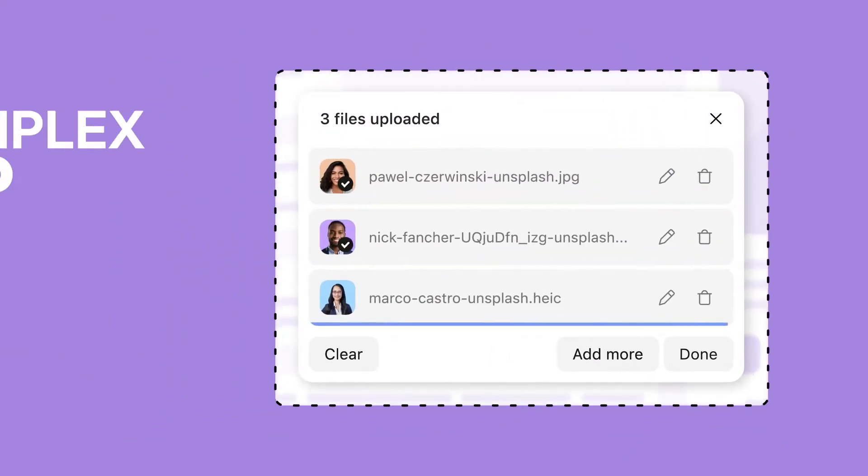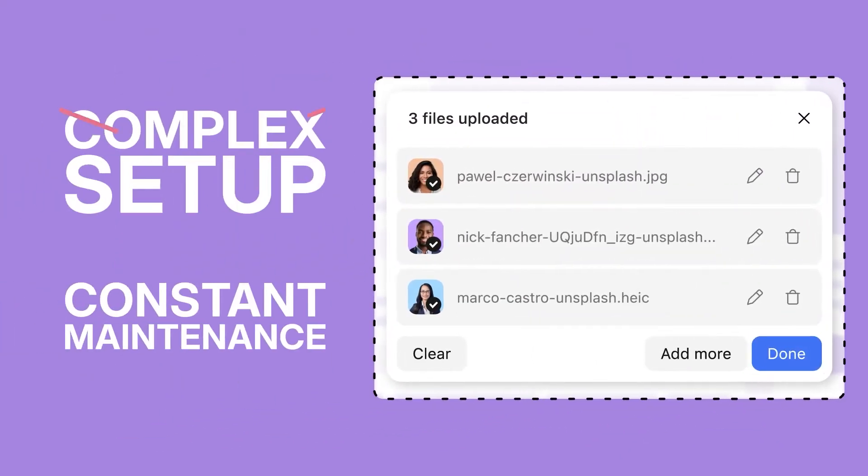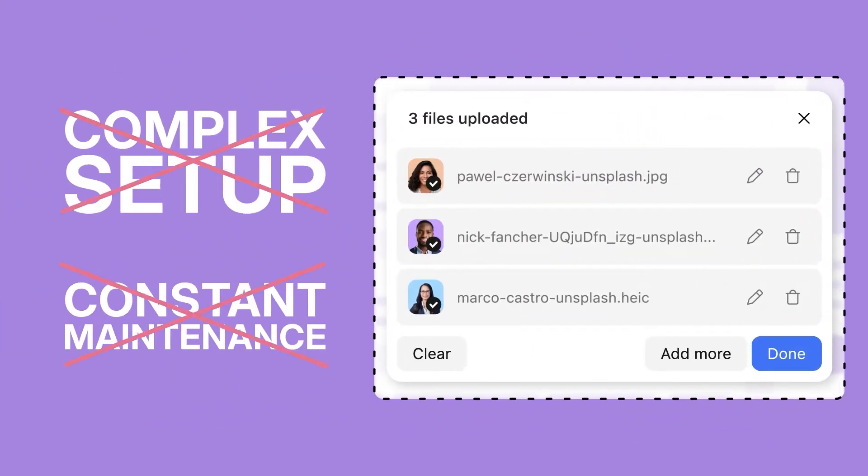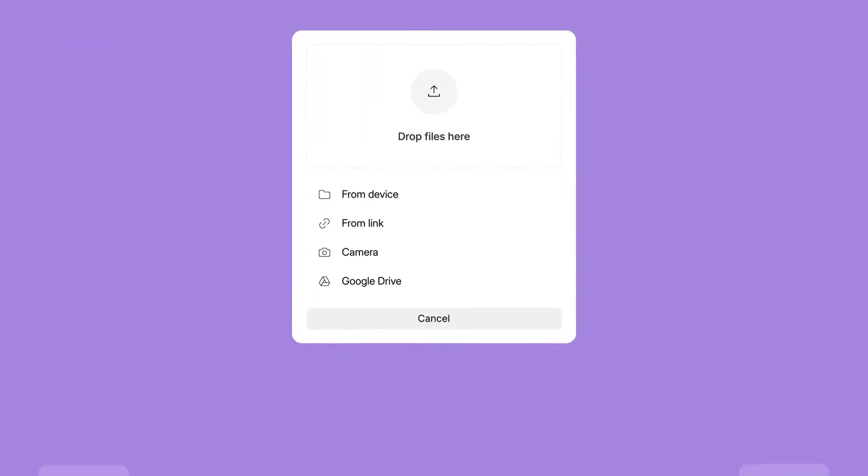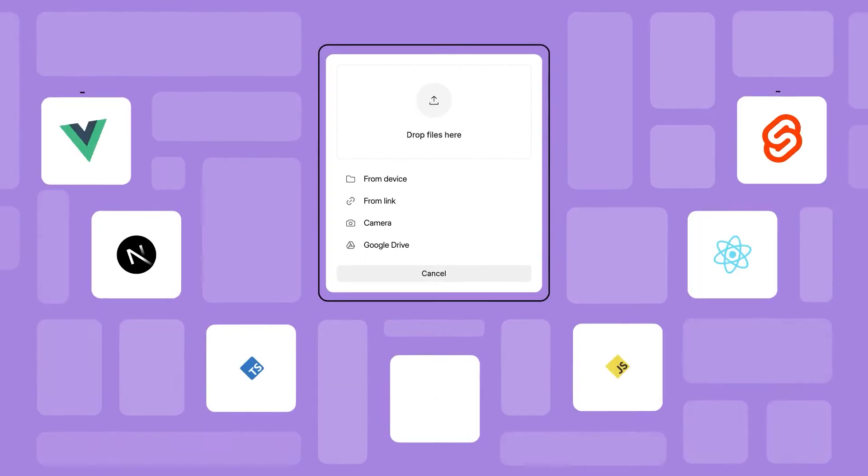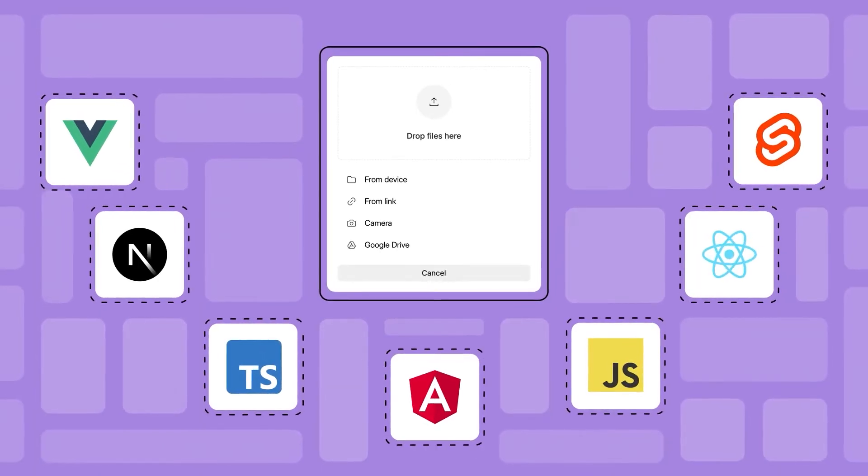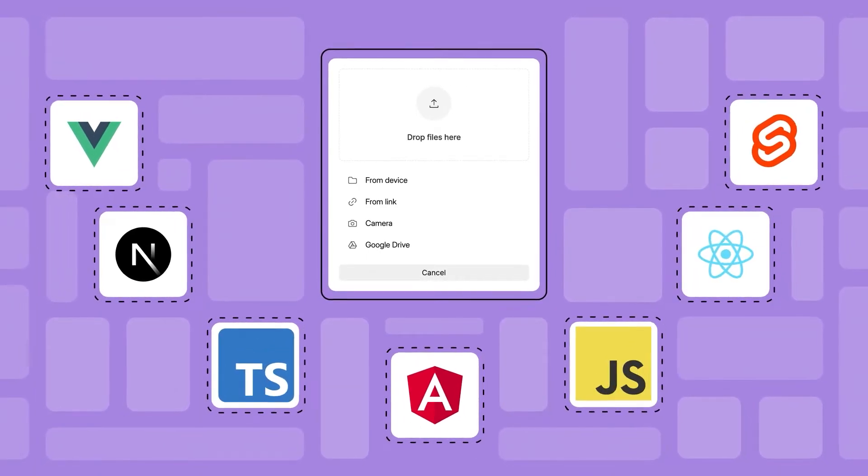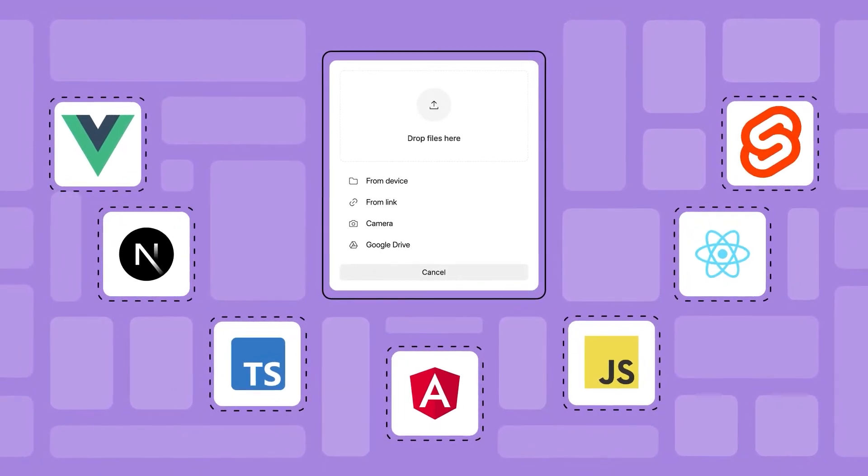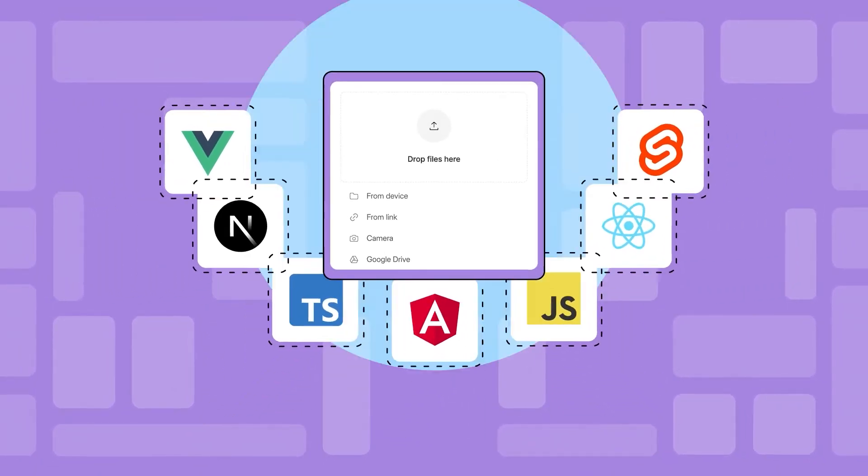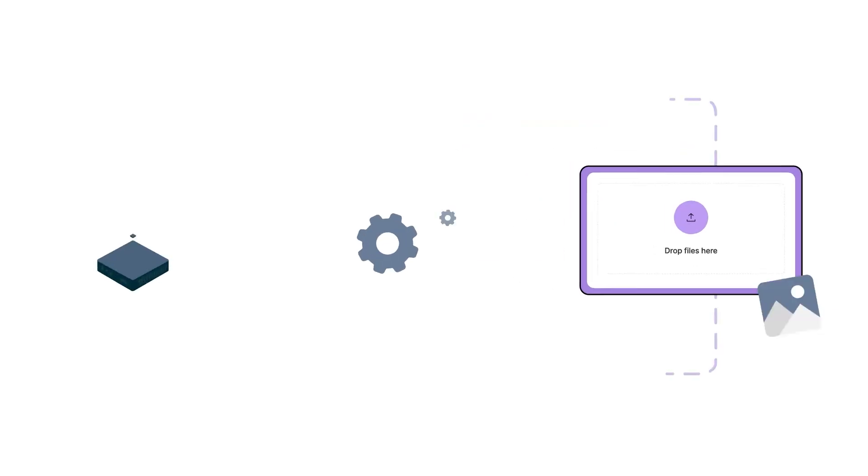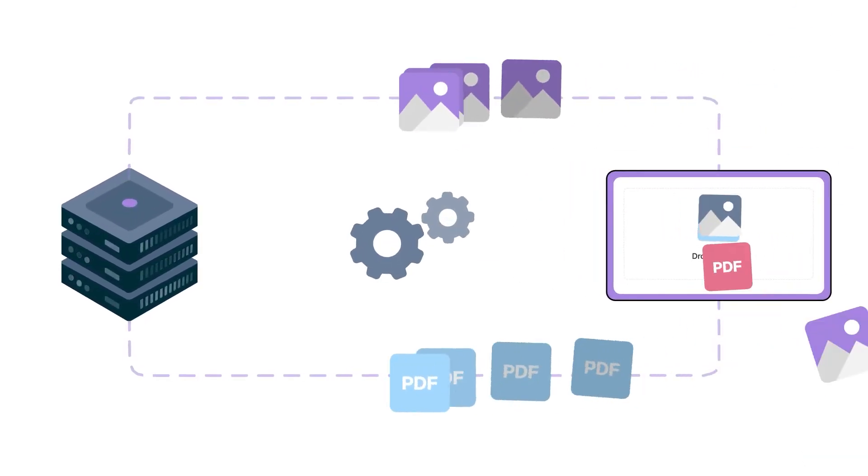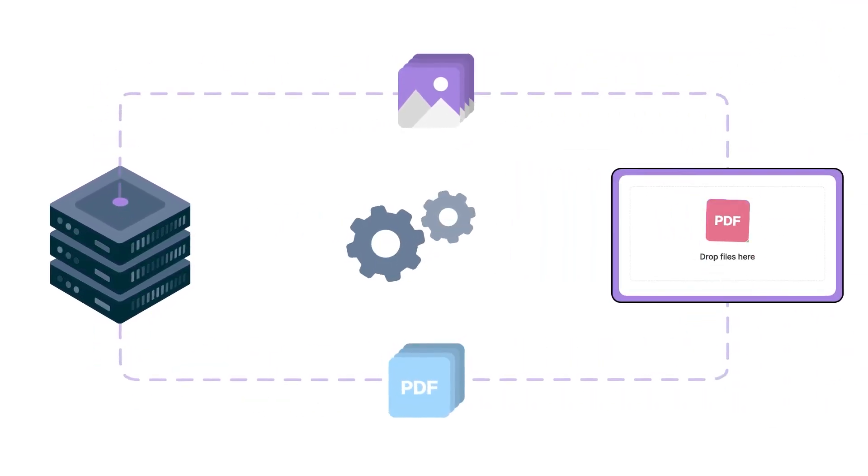Ditch complex setup and constant maintenance. Integrating File Uploader into your web stack is a snap, thanks to ready-to-use code snippets. We handle all the storage, servers, and API updates.